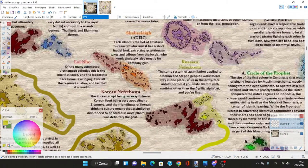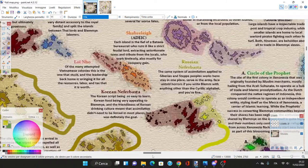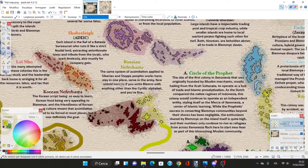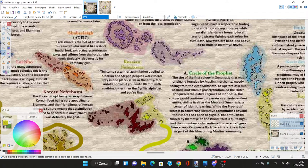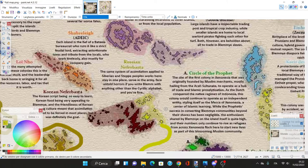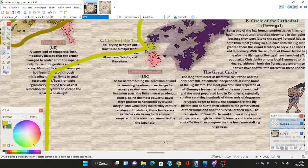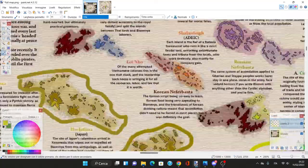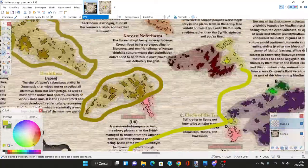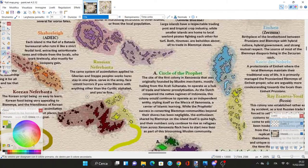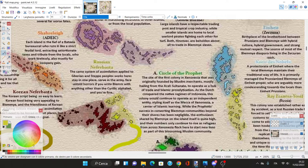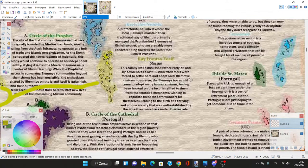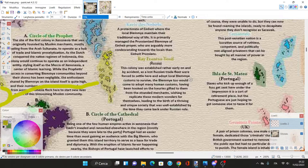The Russians established another colony - Russian Neferbasta. The same system of assimilation applied to Siberian steppe peoples. If you write in anything other than the Cyrillic alphabet you're not fine. The Russians managed to incorporate the Blemye into the local population.